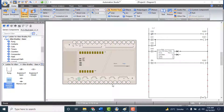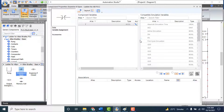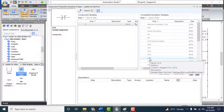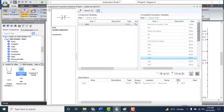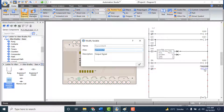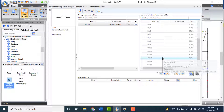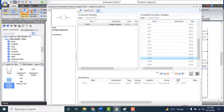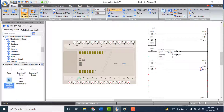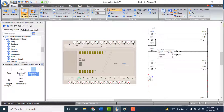Add the function: if Input 4 is closed, Output 3 will de-energize — normally the output will stay energized. Add a contact named Examine If Open at the fifth rung and link it to Input 4 (I4). Add an Output Energize and link it to Output 3 (O:3/03). Make the connection between them.